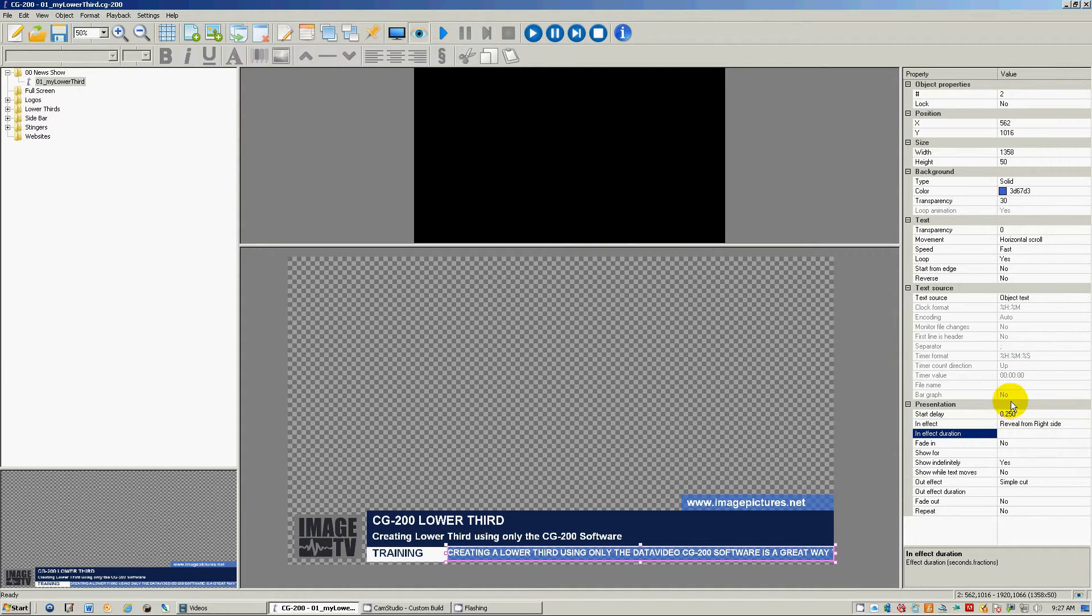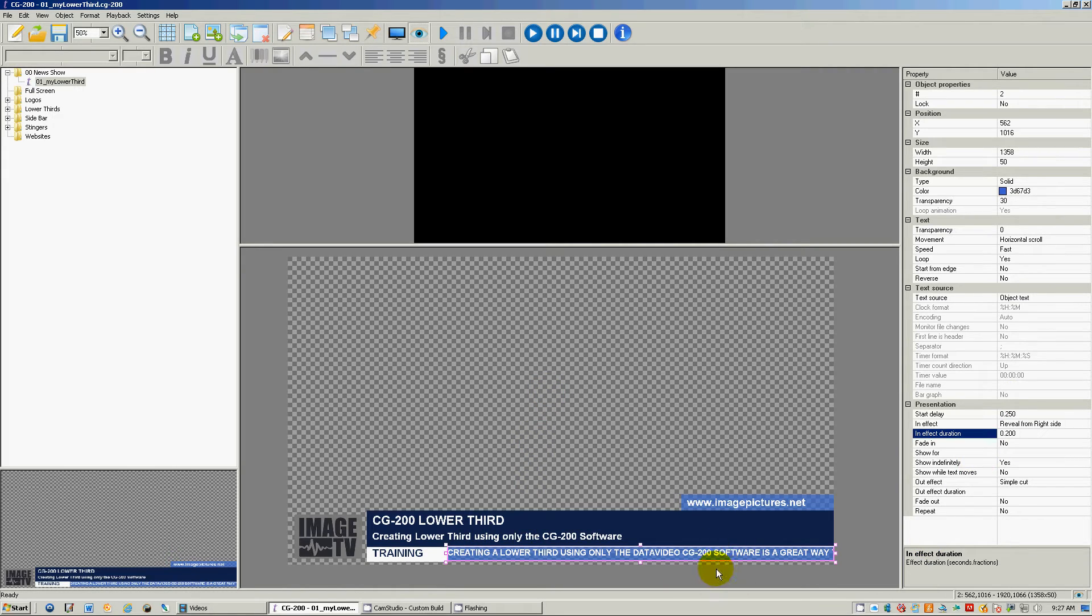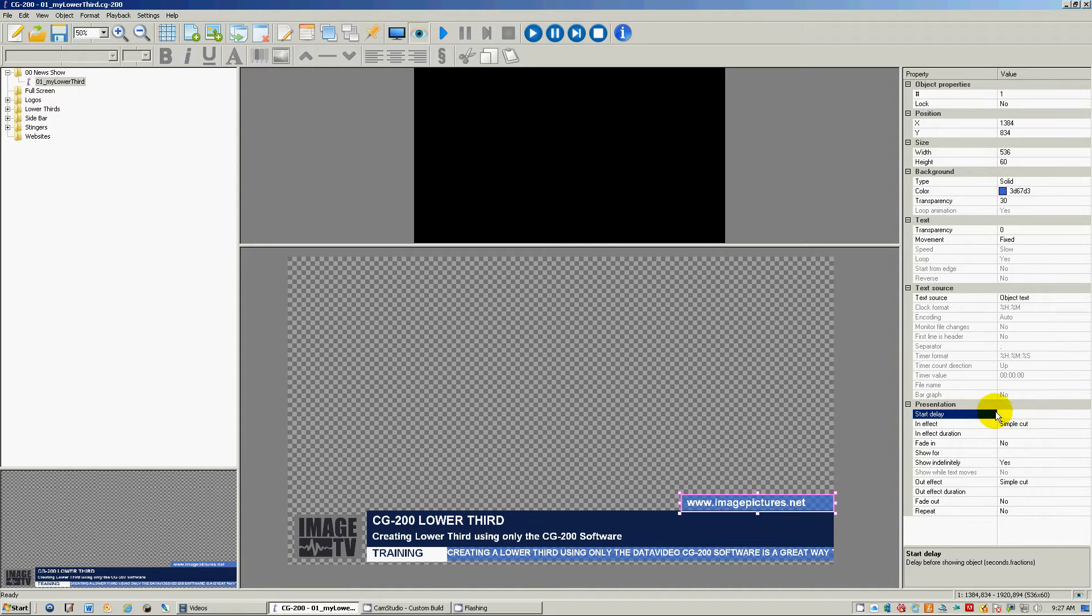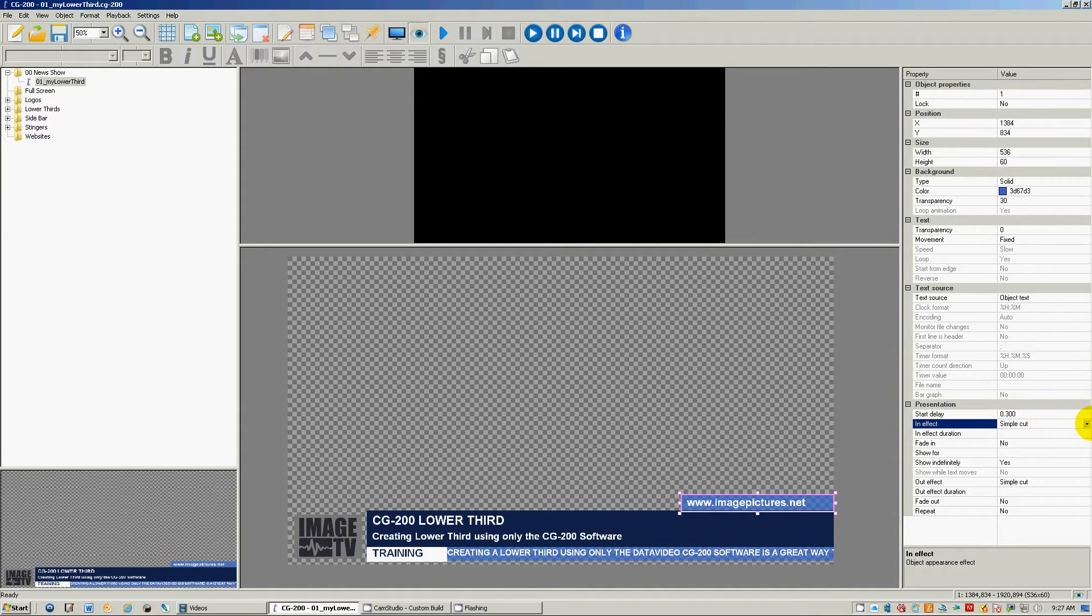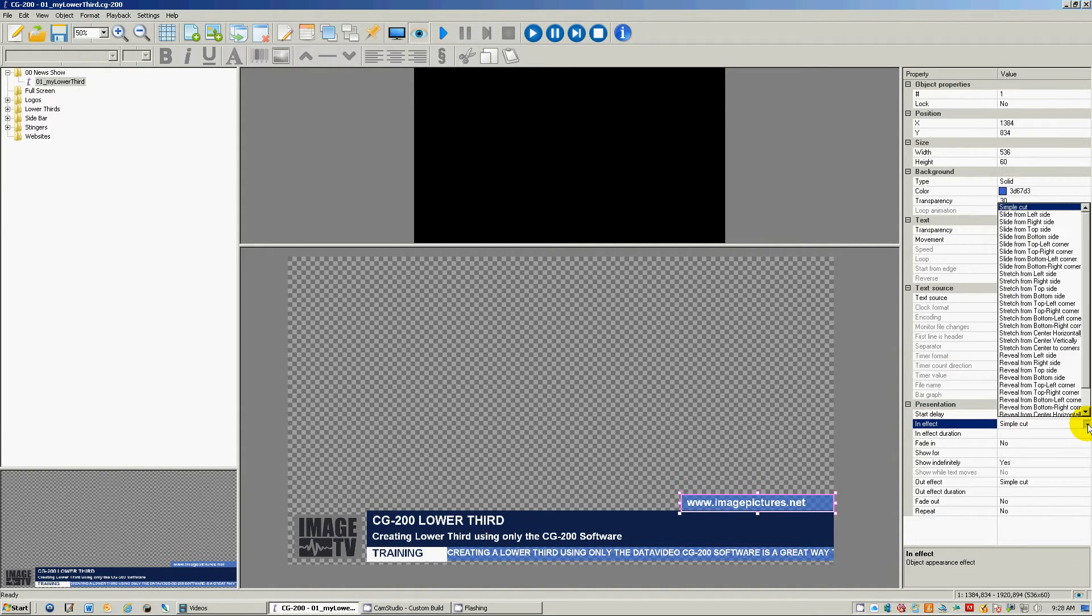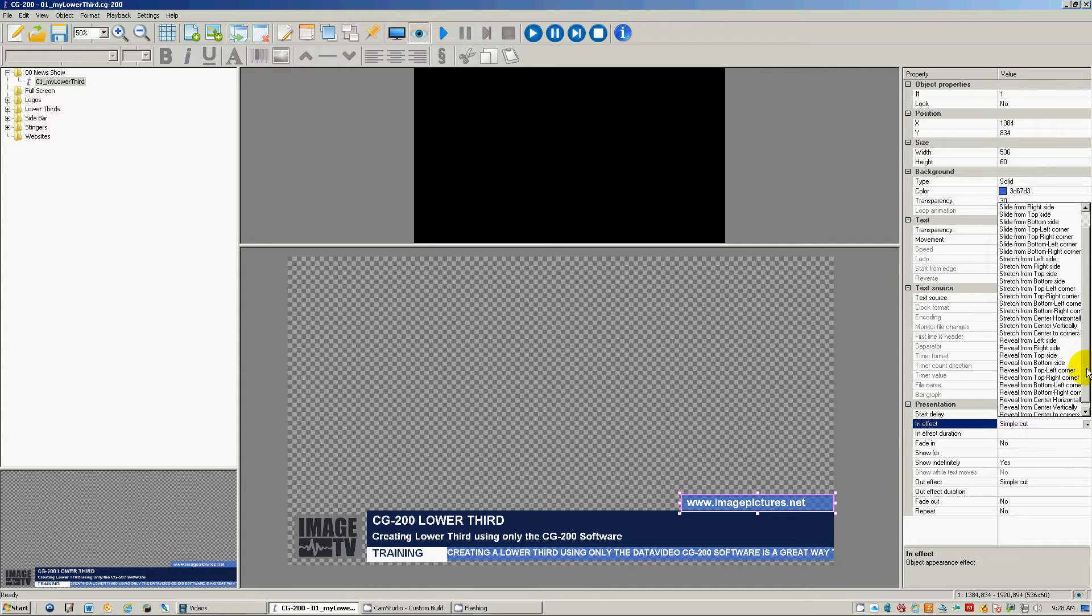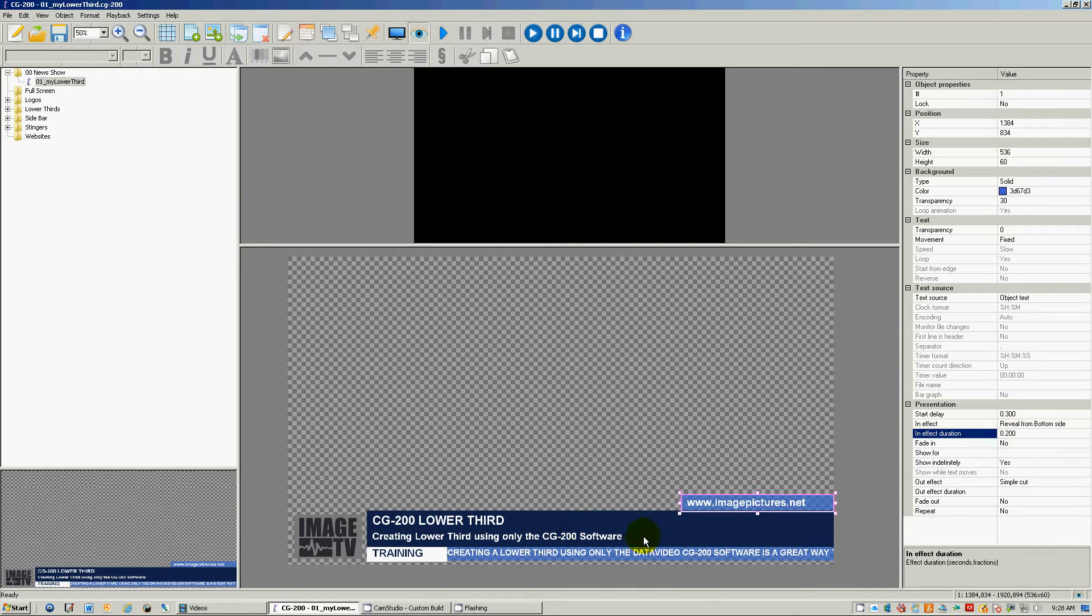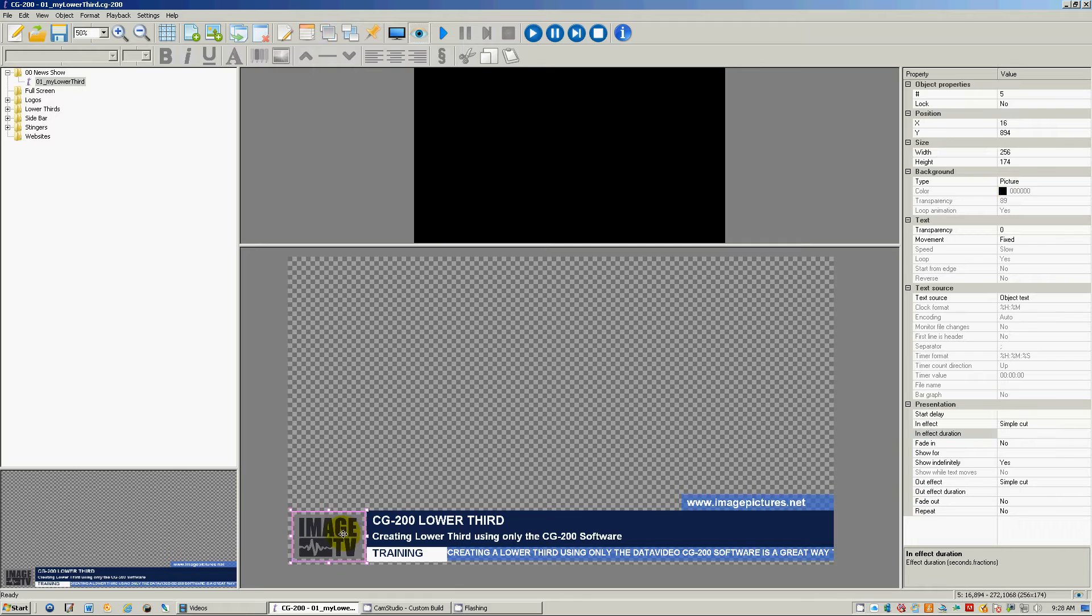Okay, and then click over here on the website. This will start the delay at point three, a little bit after the other one. And I'm going to reveal from the bottom at point two. This is just the in effect.